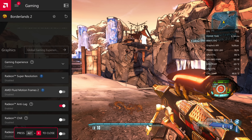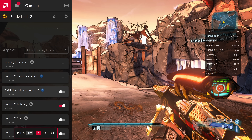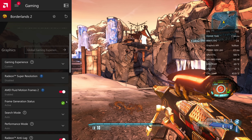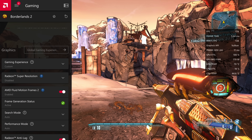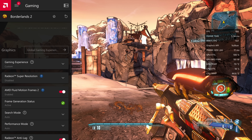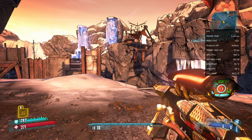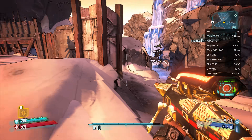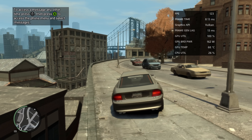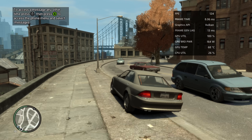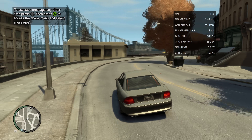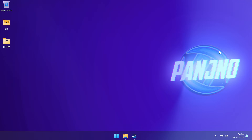If we press Alt and Z to open the in-game overlay and head over to Fluid Motion Frames 2, we can actually enable this now, and as you can see on the right-hand side, we've seen a noticeable FPS increase from enabling this. That's how you can get up and running with AMD Fluid Motion Frames 2 on a game that doesn't natively support it.